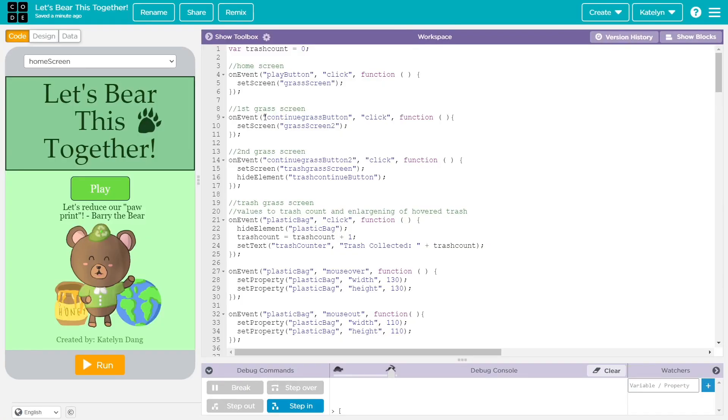Hello, my name is Caitlin Dang, and my app is called Let's Bear This Together. The purpose of my app is to make users more environmentally aware by encouraging them to clean up their communities and be less wasteful.